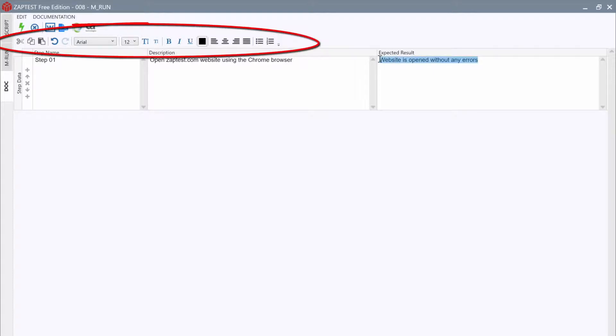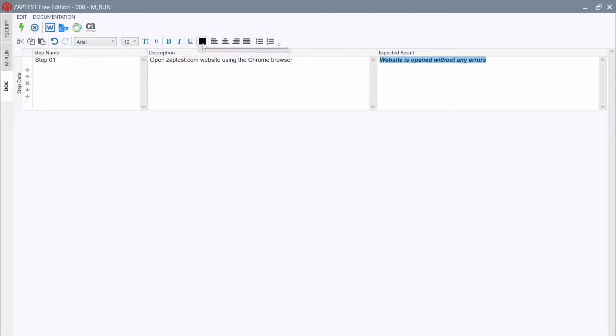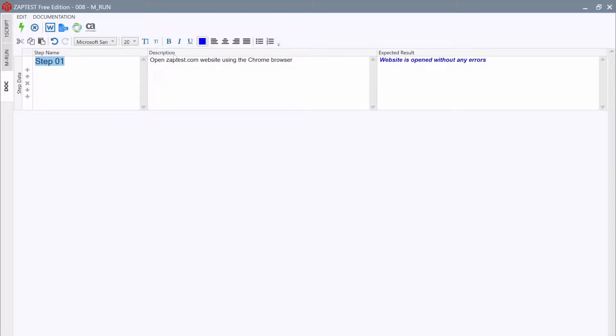At the top is a toolbar for text formatting. With it we could apply different styles, font settings, and alignments to the steps text.